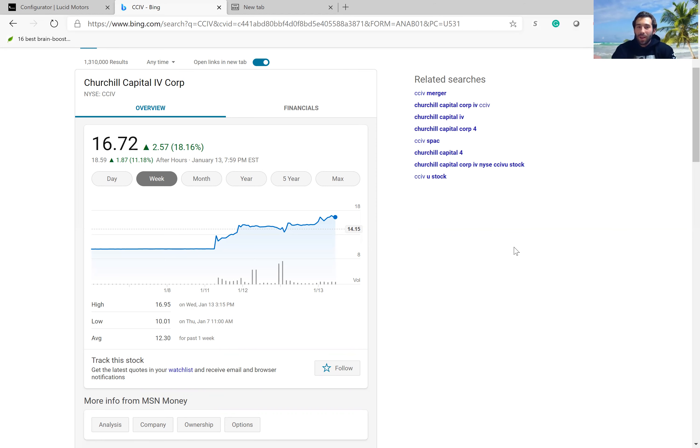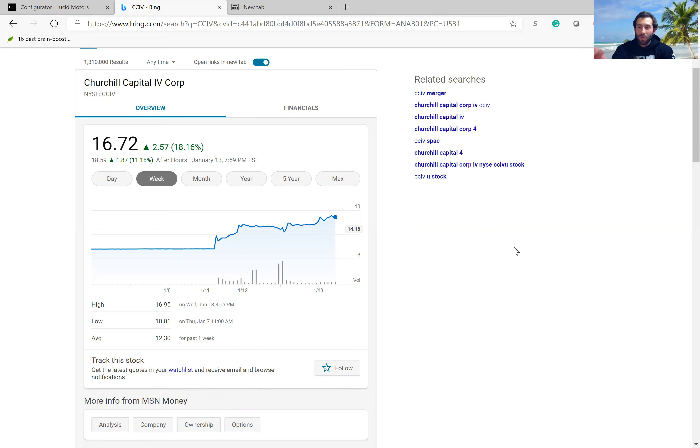Another good sign is the fact that Lucid Motors is backed by the Saudi Wealth Fund, so that's something really good to have going for them.